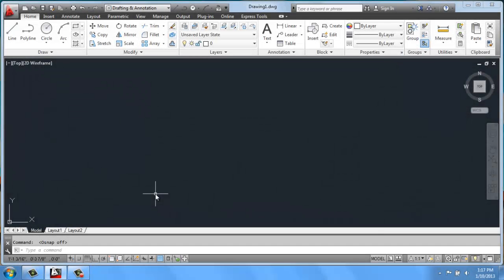In this AutoCAD video, I'd like to take some time to talk about Object Snap and how that works.